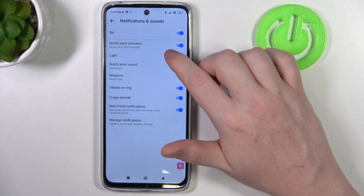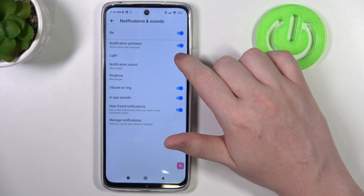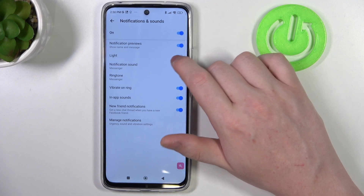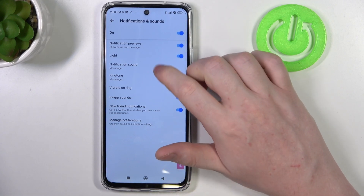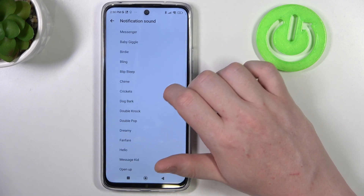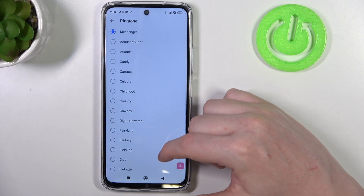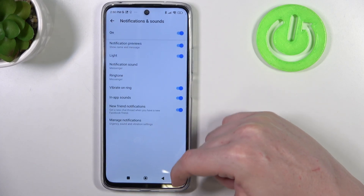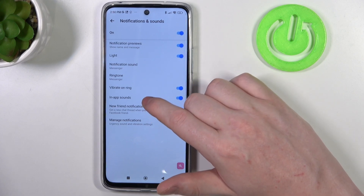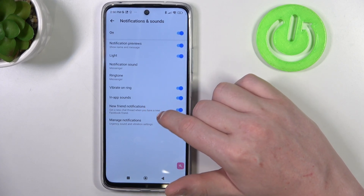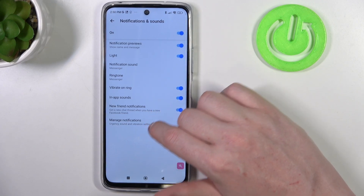There's an option to change notification previews to enable or disable them, enable or disable to light up your screen, to ring the notifications, and also change the notification default sound, ringtone for any calls, option to vibrate on ringtone, and in-app sounds like when you or somebody else starts typing.